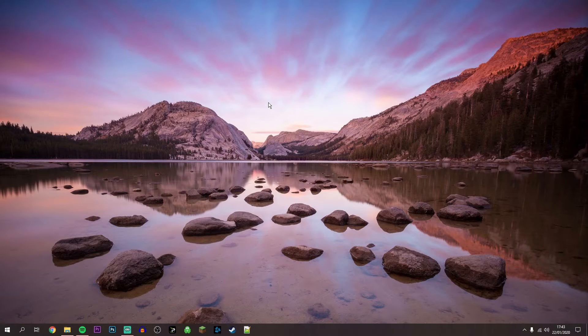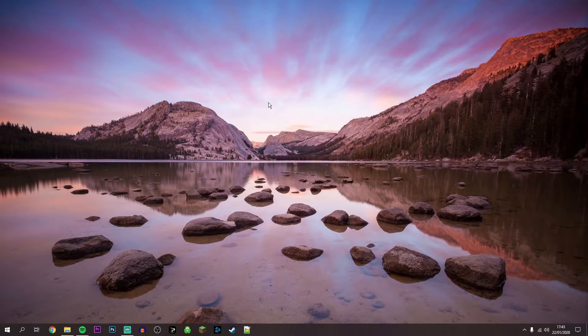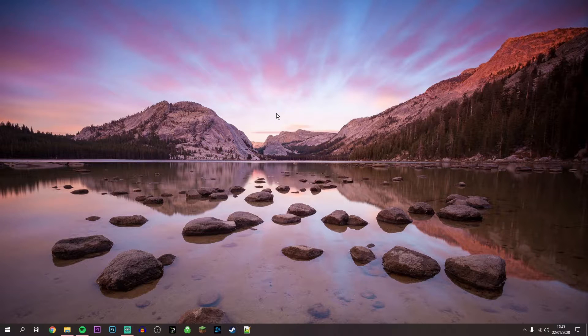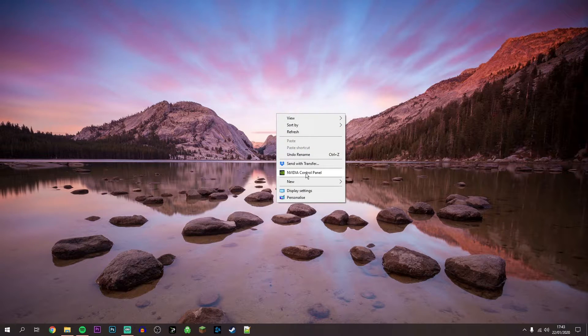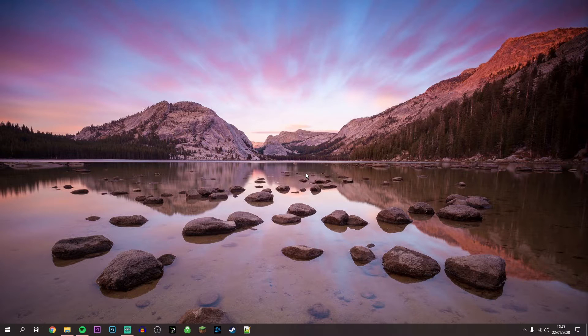So now your drivers are up to date, which is a good thing. We now need to go ahead and cap our FPS. To do this you want to right click on your desktop and click on Nvidia Control Panel. This will take a second to load up.